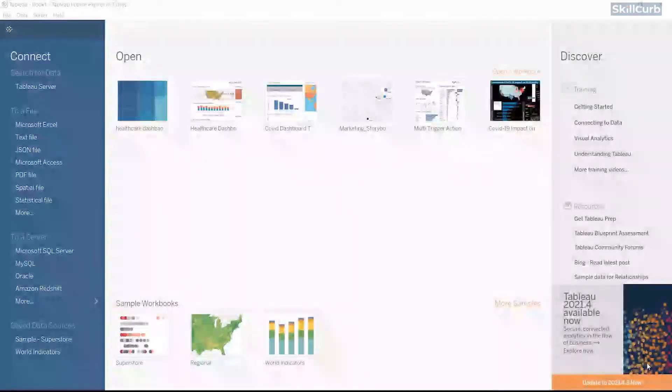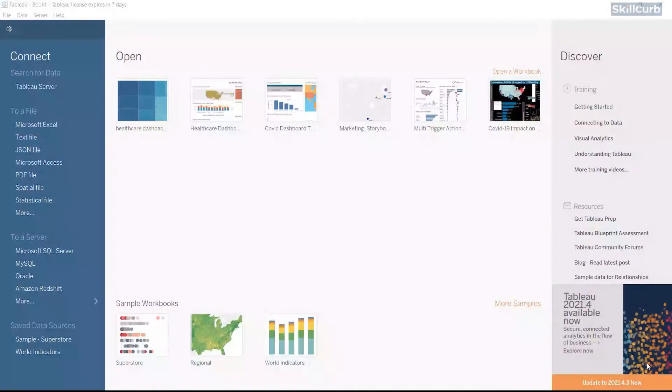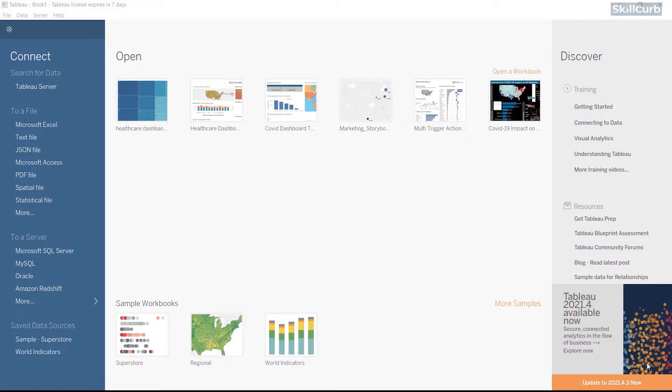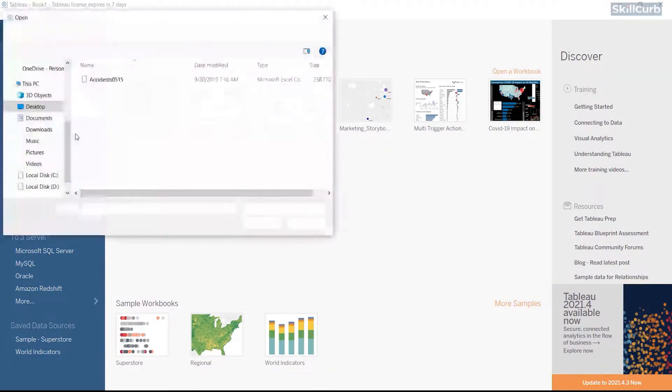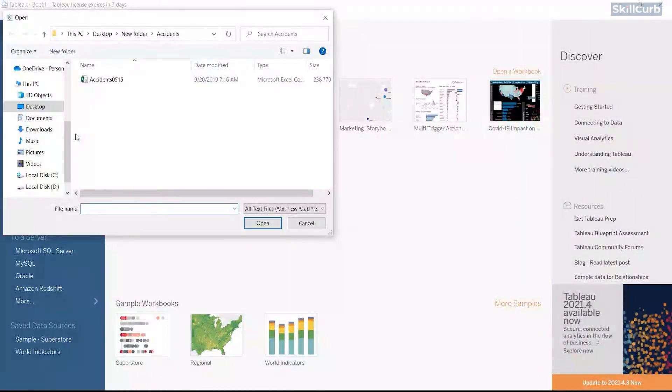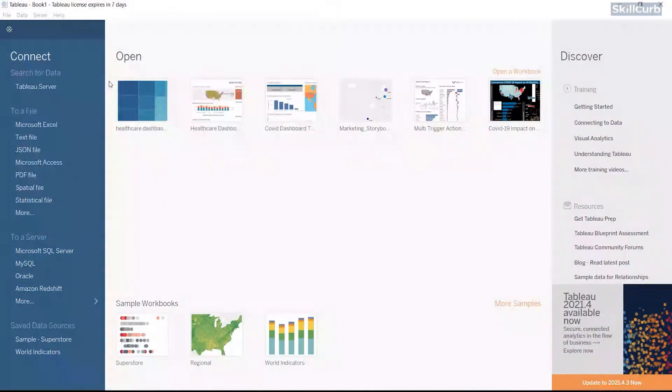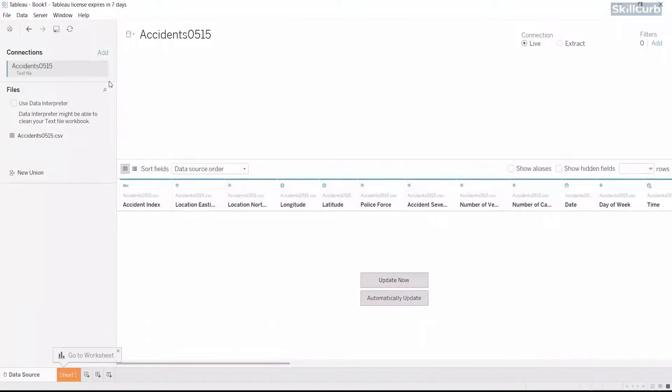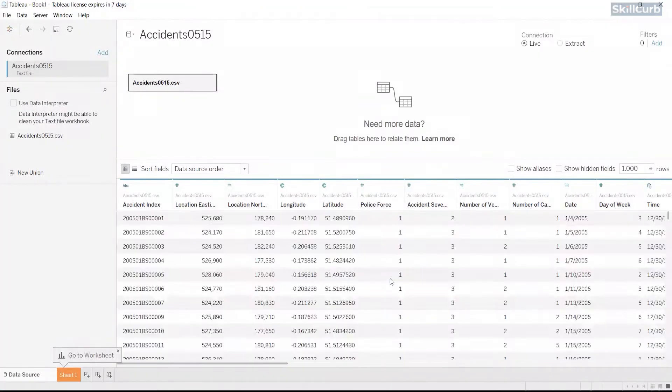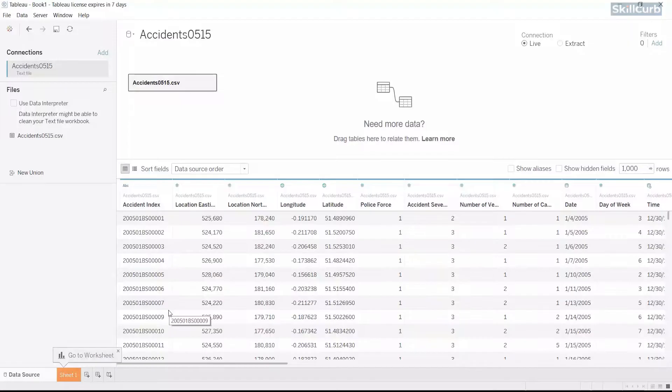Let's begin with loading our data onto Tableau. From the connections pane, click on the text file option and we are navigated to where our data called accidents is located. Select the data and hit OK. As our data is loaded in Tableau, we can also see a preview of the fields present inside our dataset.